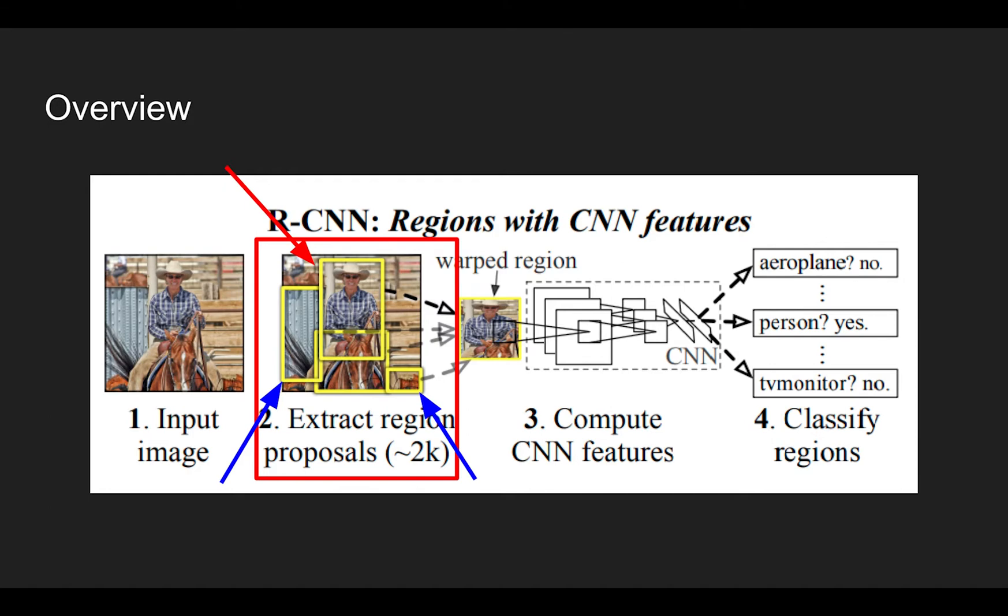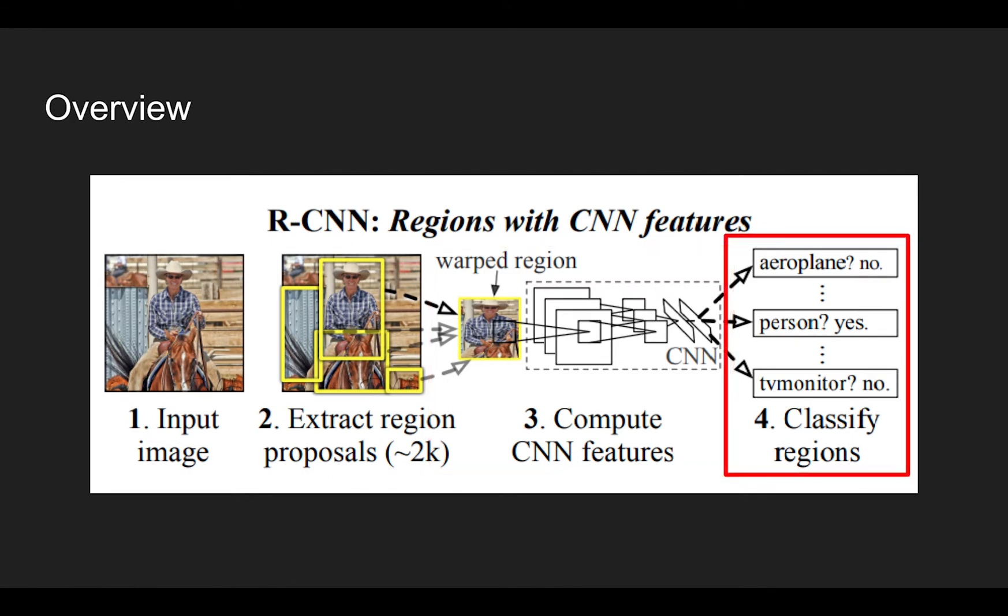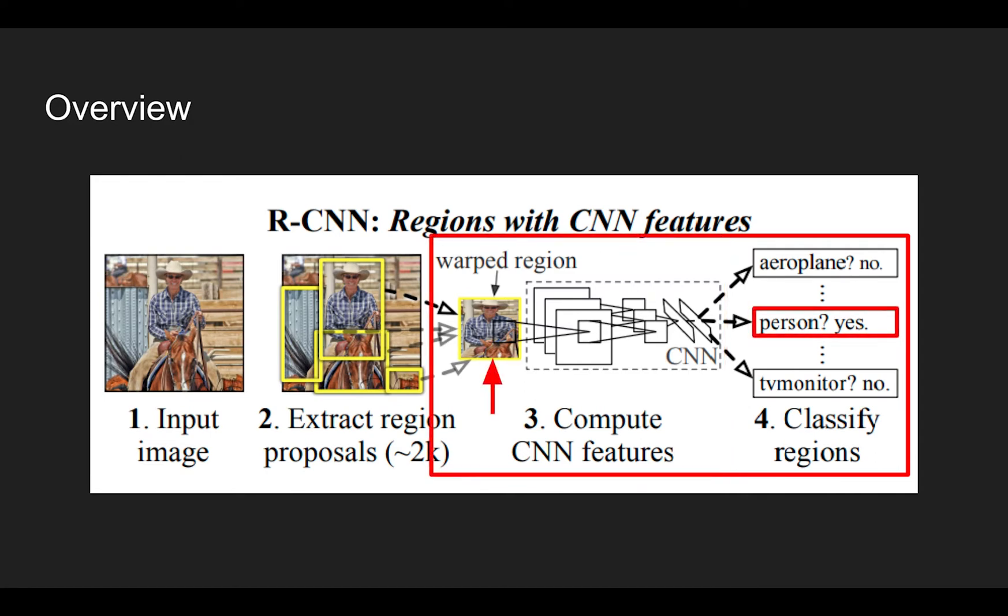Once the regions and their corresponding bounding boxes are acquired, we can warp each region and feed the warped image into the CNN-based feature extractor. The extracted feature will then be used by the classifier. This classifier will tell us whether a warped image input contains an object that we want to find. For example, as shown in the figure, if a warped region contains a person, with high probability the classifier will tell that a person is found.